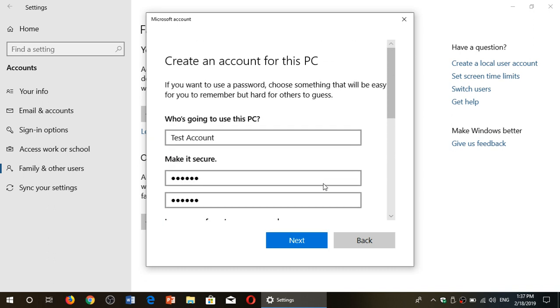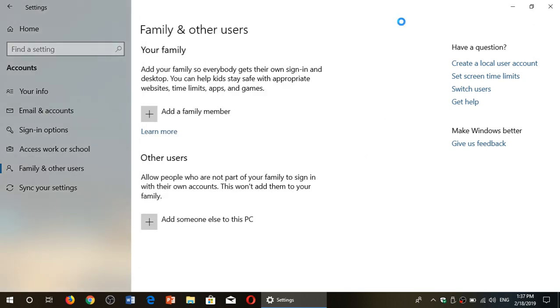But once you do that, you will have the ability to actually create that new account. And once you actually restart the PC, that local account will be there. So you'll be able to add that local account to your PC.